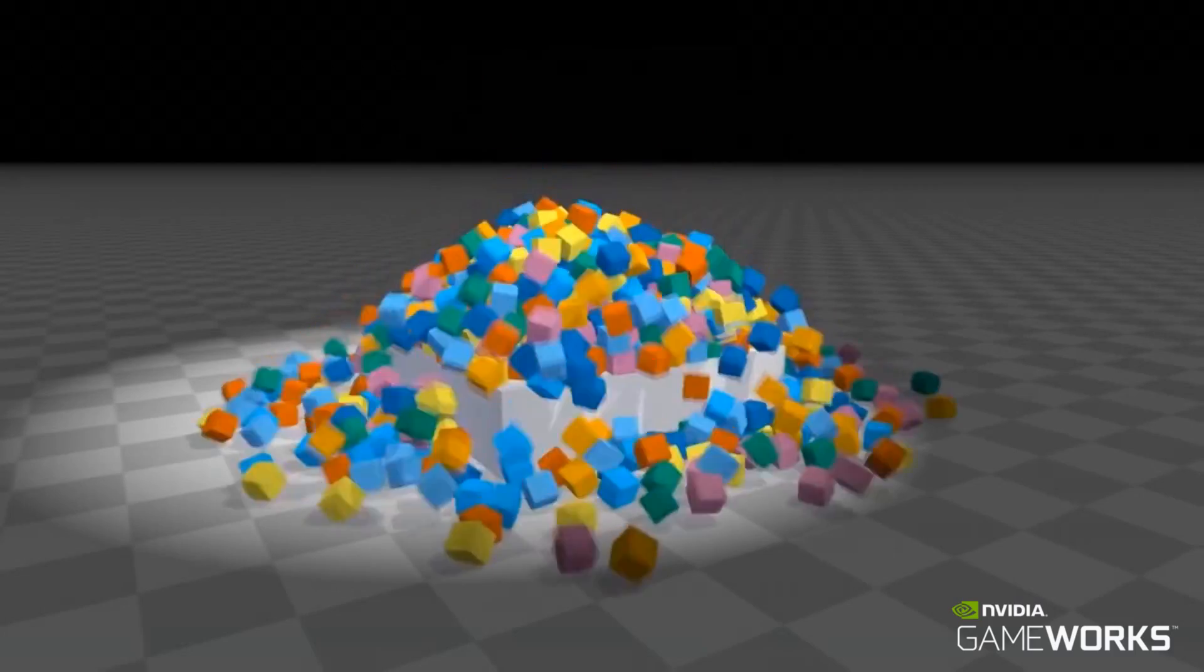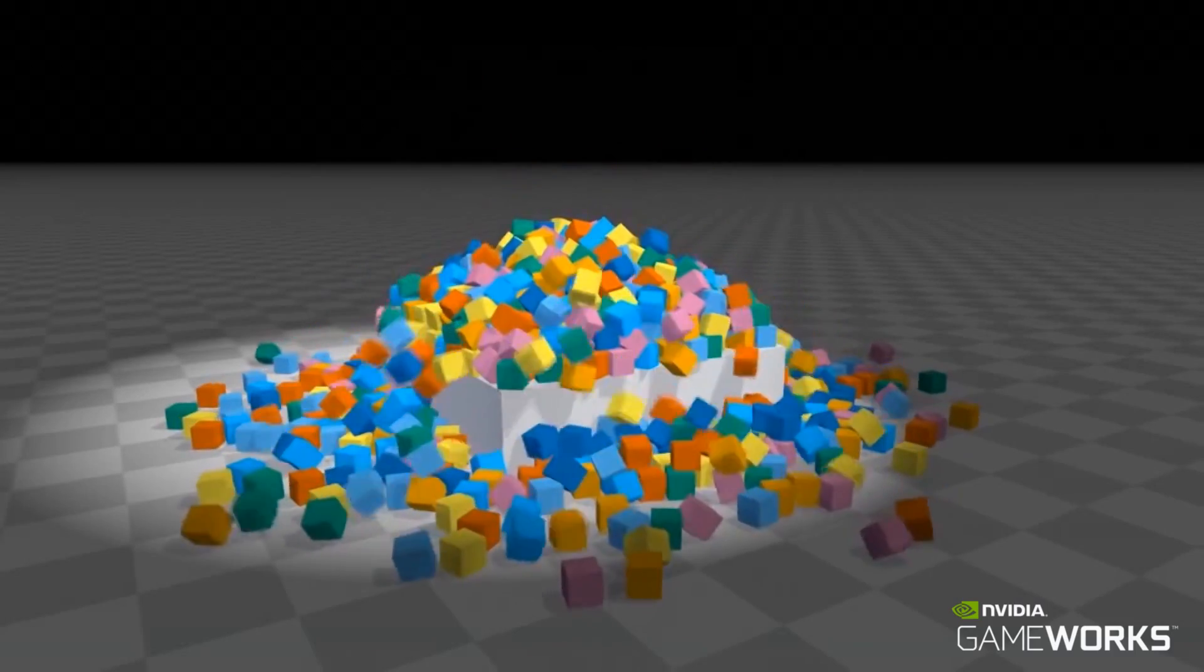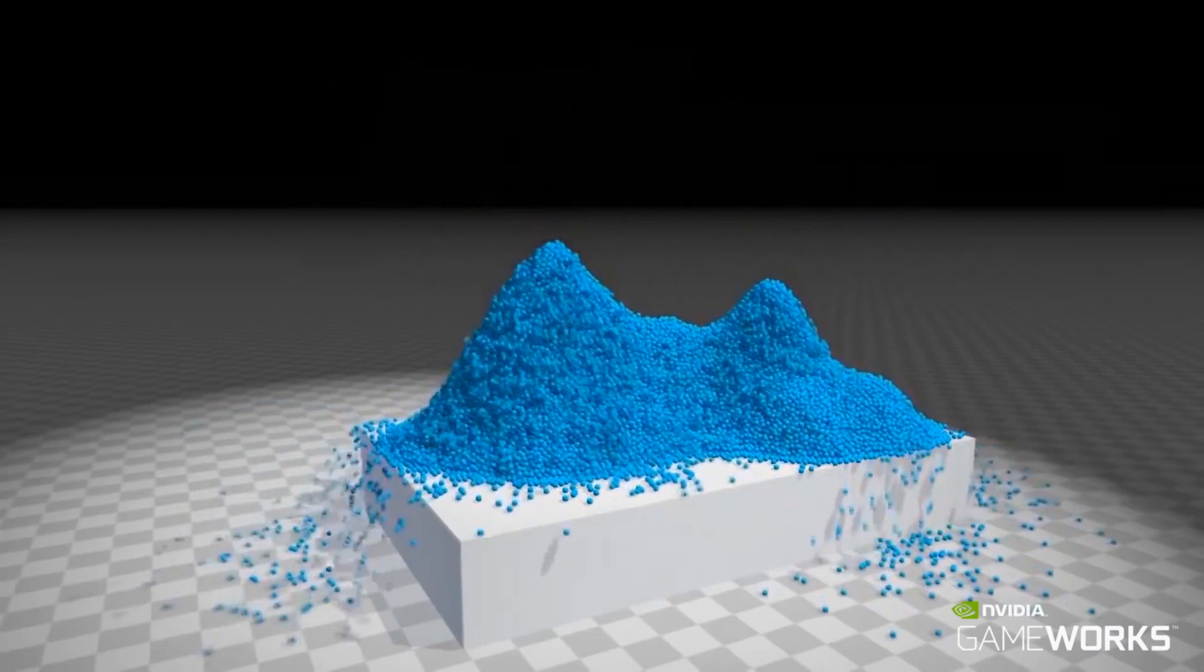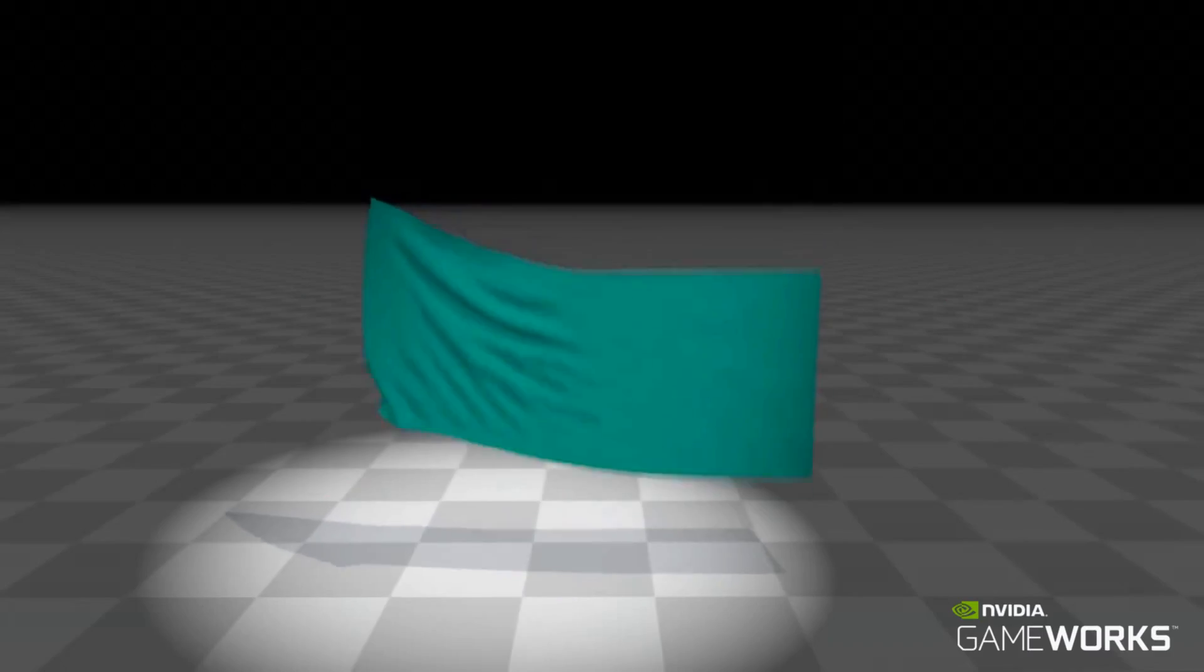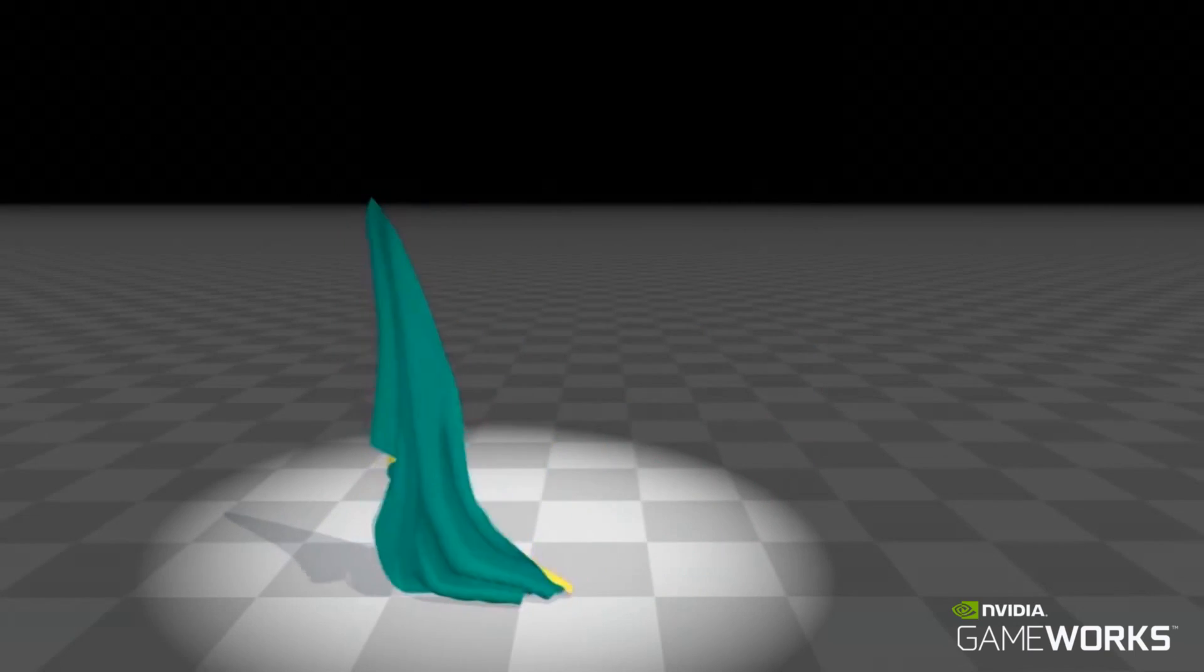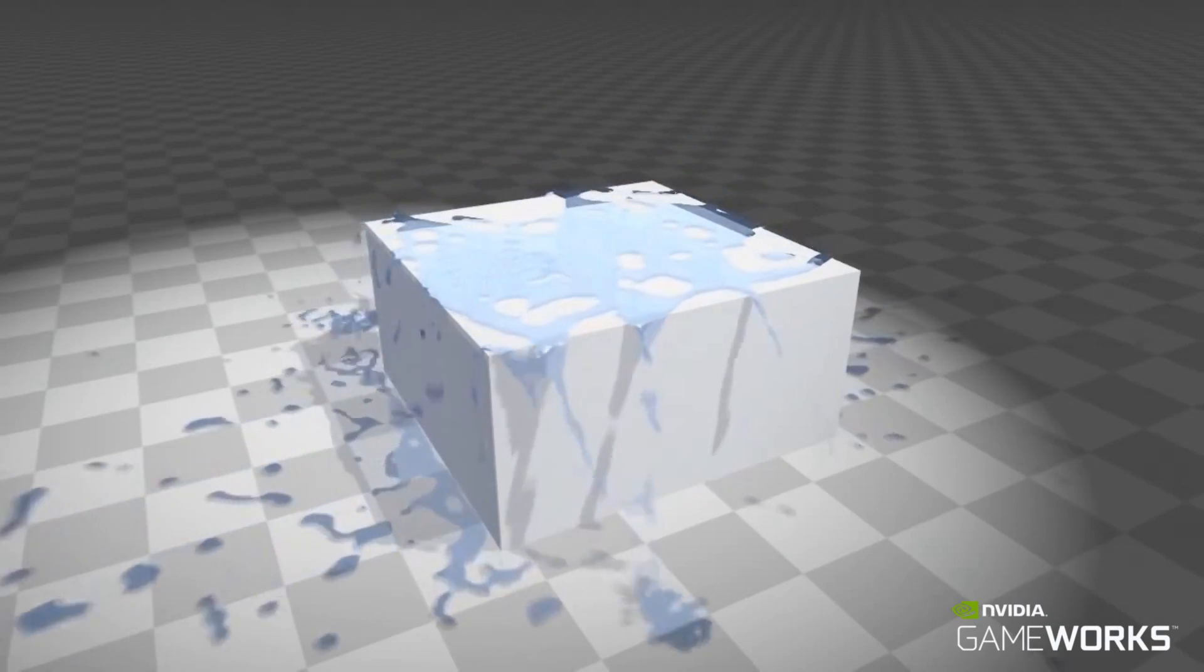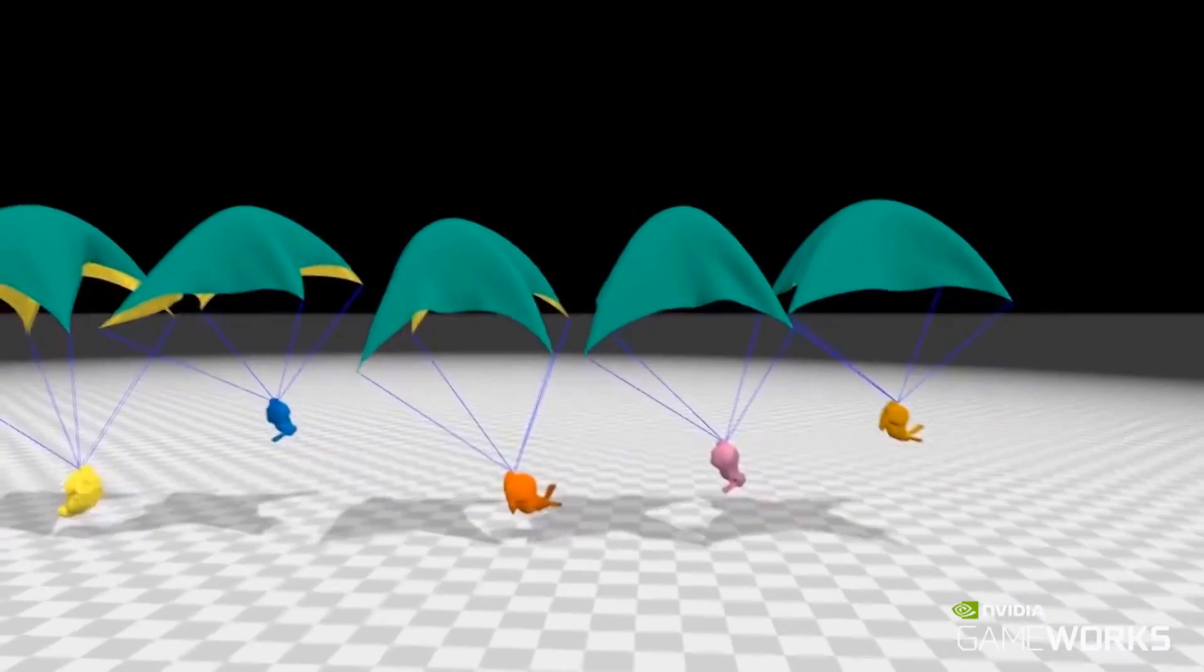For example, rigid bodies, granular materials, clothing, fluids, and inflatables.